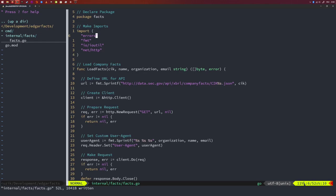We define a function that retrieves the raw bytes of the company facts. The function signature takes a CIK number, a username, organization, and email needed for the user agent header. Notice that I only added the string type declaration to the very last argument — if all preceding arguments have the same type, you can do that. The function returns two things: a slice of bytes and an error. If the function runs without issues, the error will be nil; otherwise we cascade the error to the user.